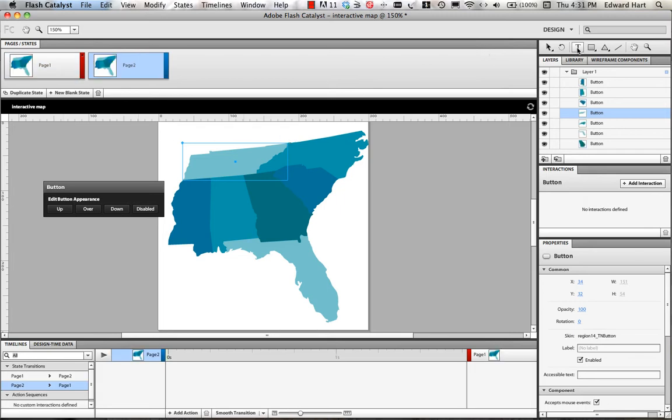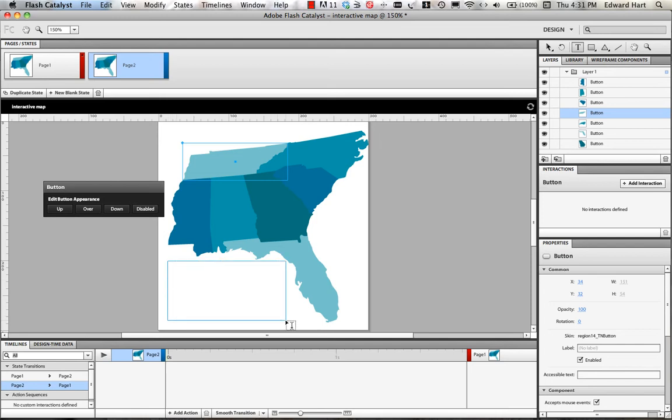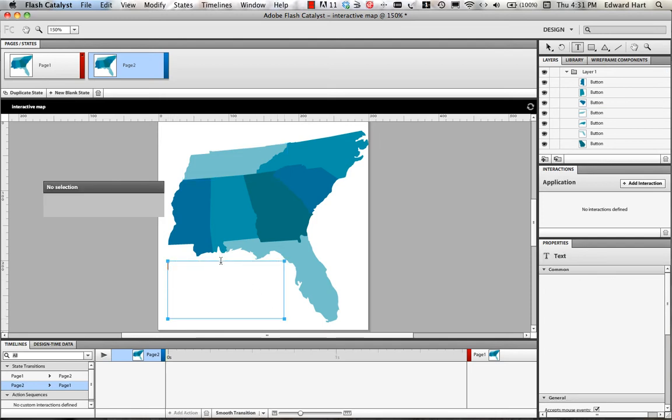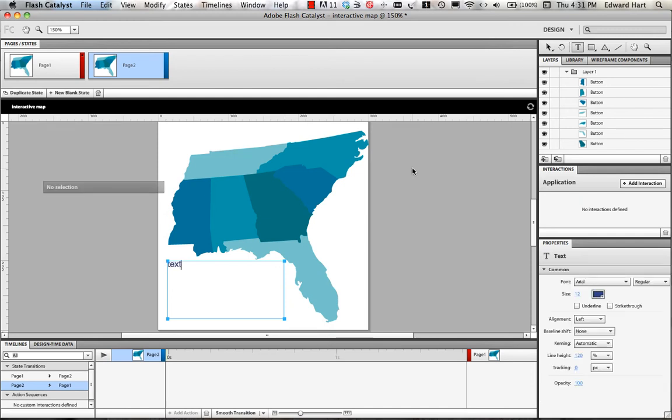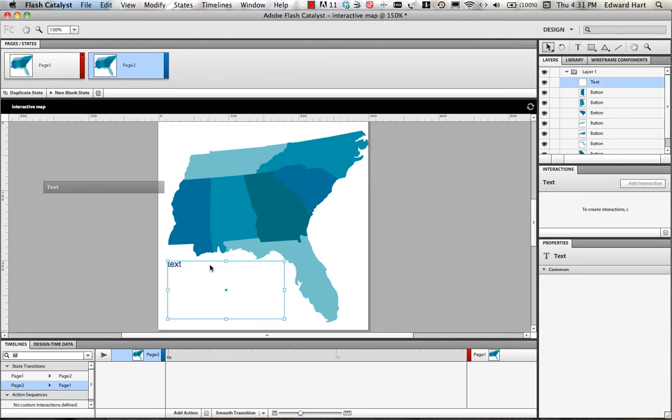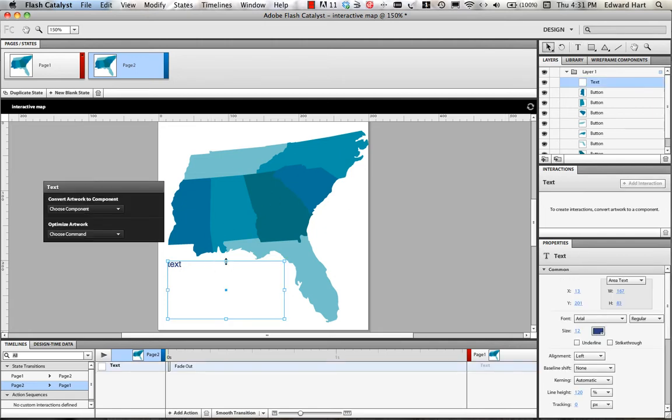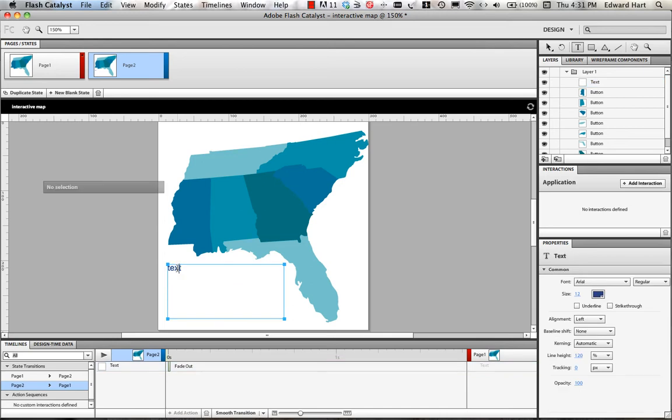Now, I'm going to select my text option and I'm going to draw myself a nice big text box right here and place some text in it and I'm going to reposition that just a little bit so it's not quite there. And we'll start back here on the far west side so we'll put in some information about Mississippi.